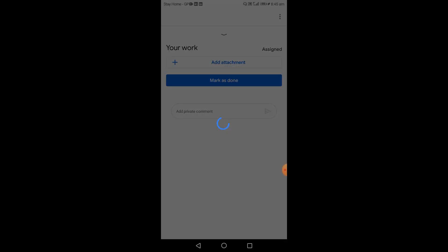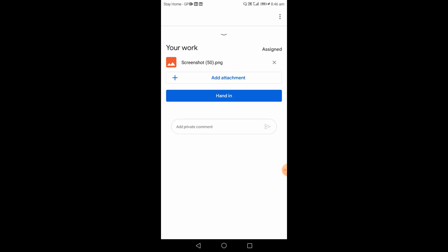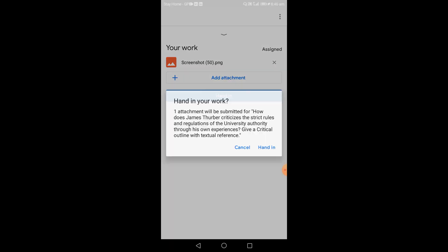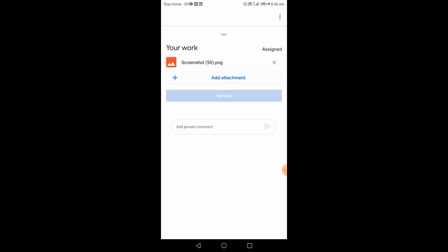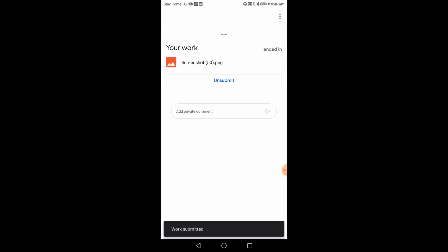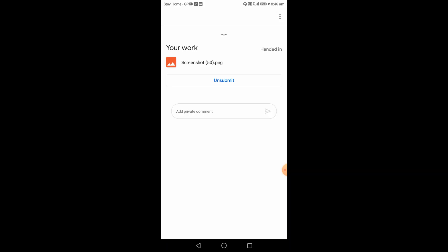Click on a file from your recent files and attach it. Once the file is uploaded, the Hand In button will pop up. Click Hand In and confirm that you want to submit. Once the assignment is submitted, an Unsubmit button will appear, confirming successful submission.